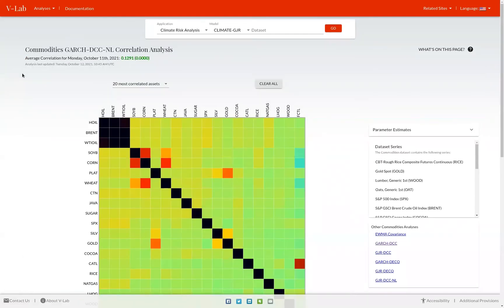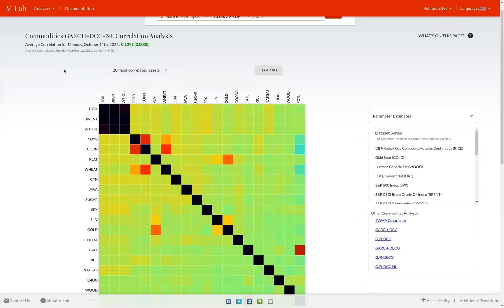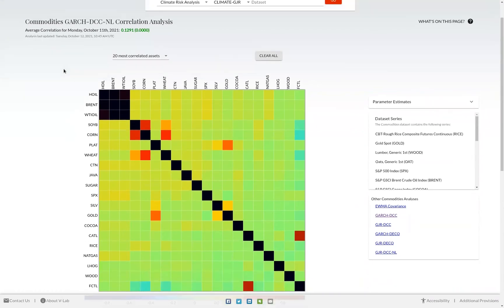On the analysis page, you can see the title of the analysis as well as the average pairwise correlation for the current estimate of this correlation analysis, as well as when the analysis was last updated. Scrolling down farther on the page, you can see a correlation matrix.